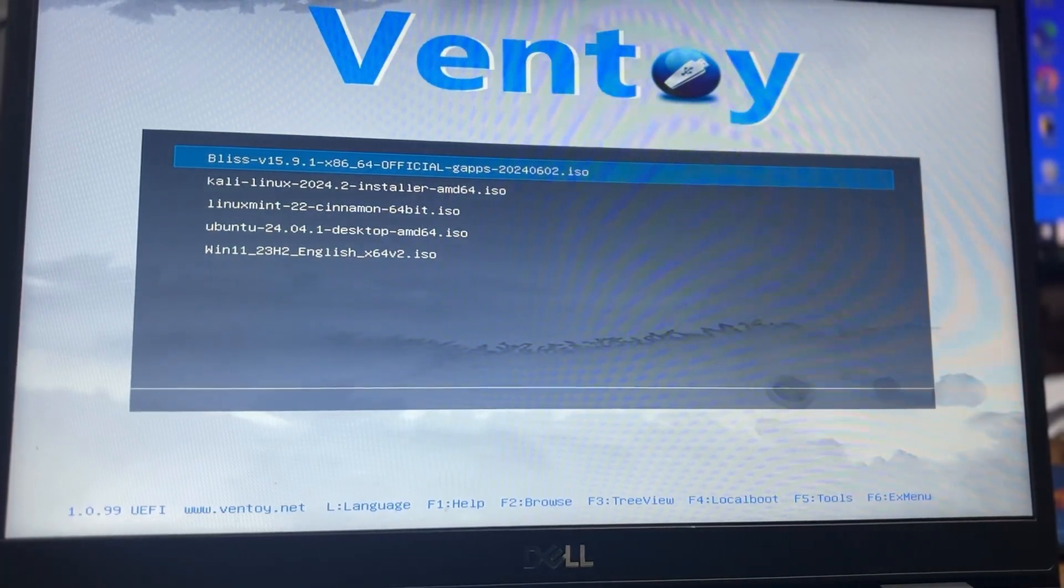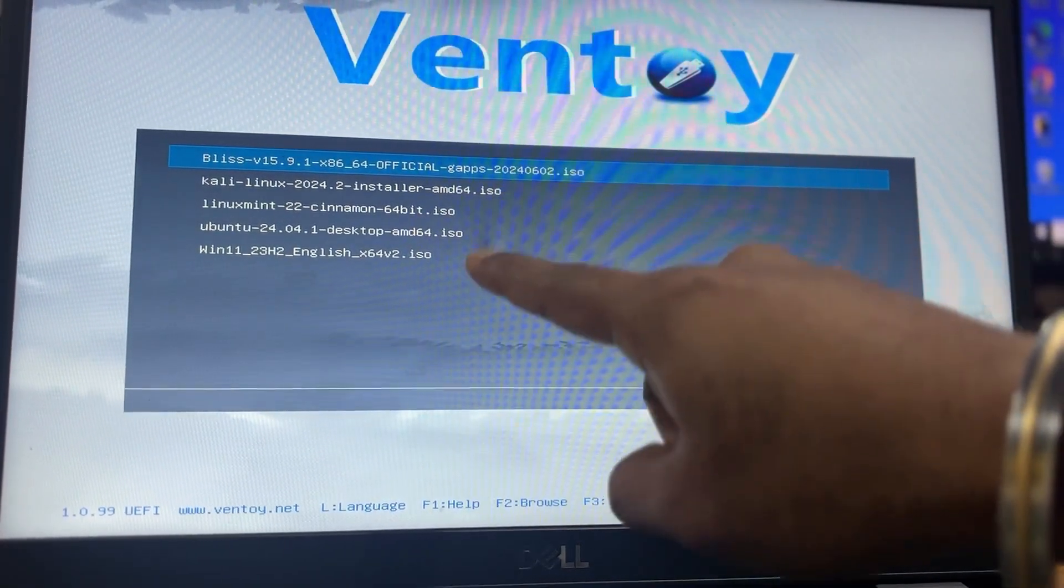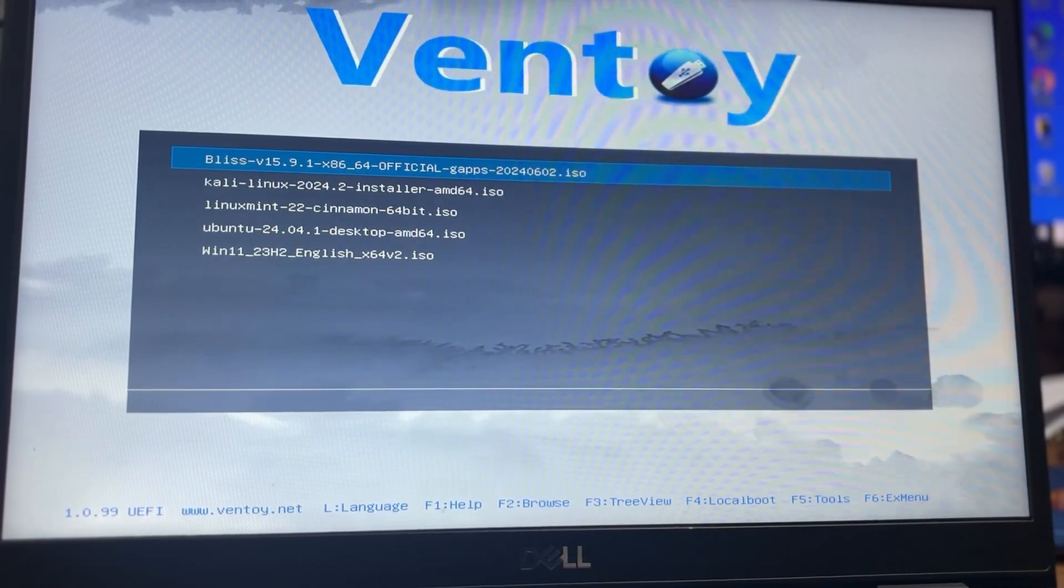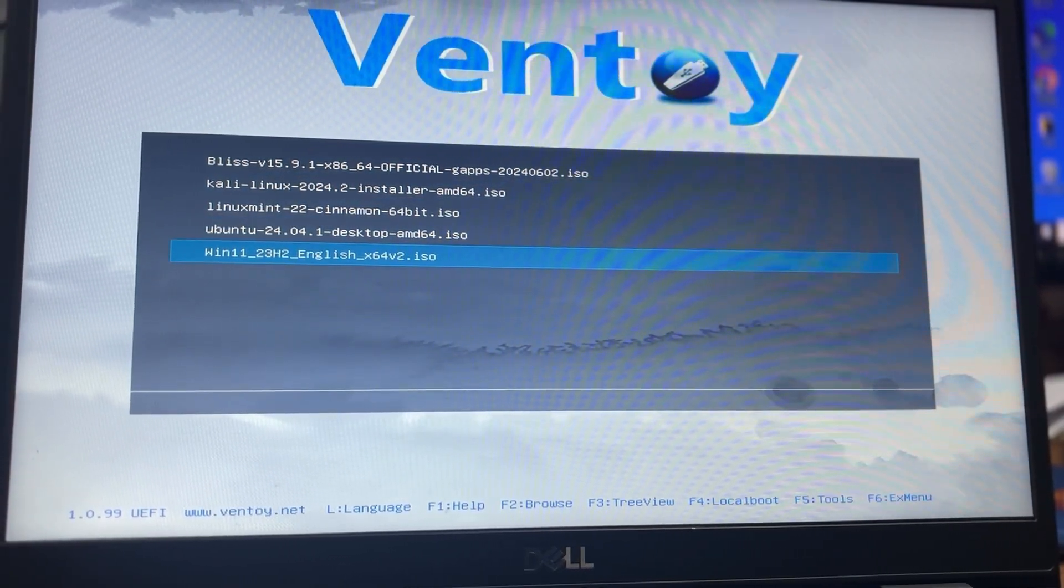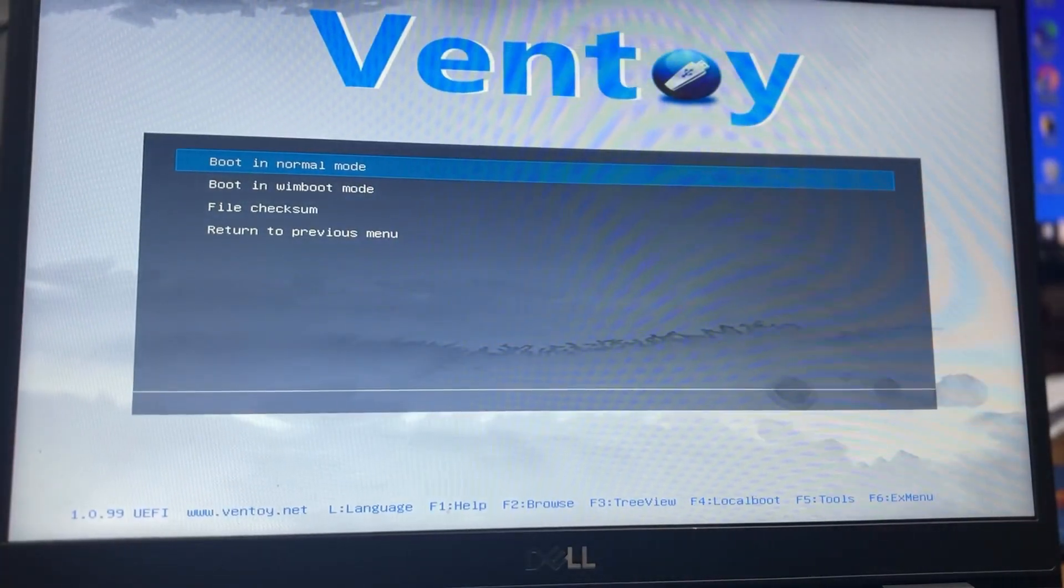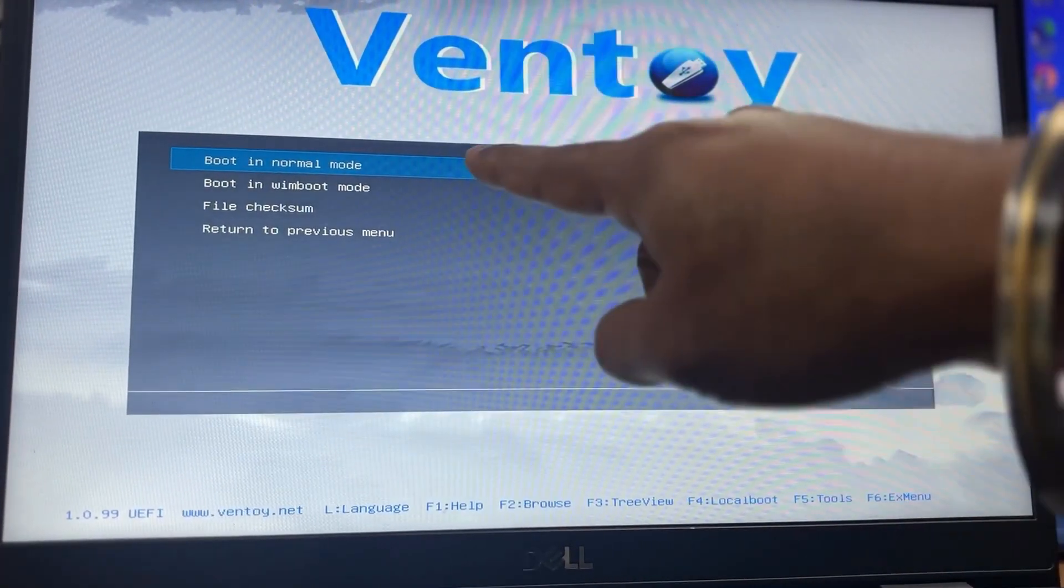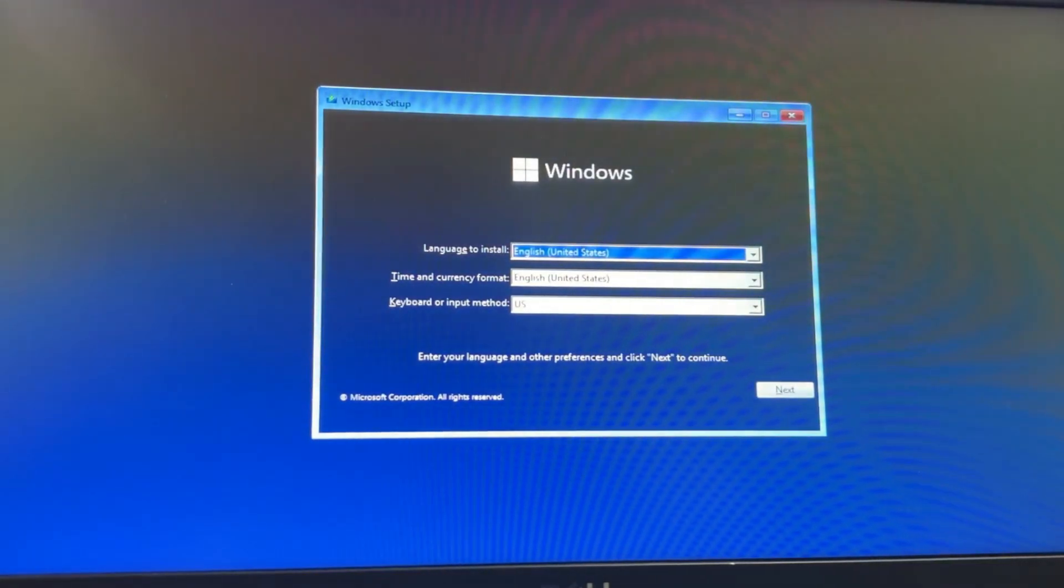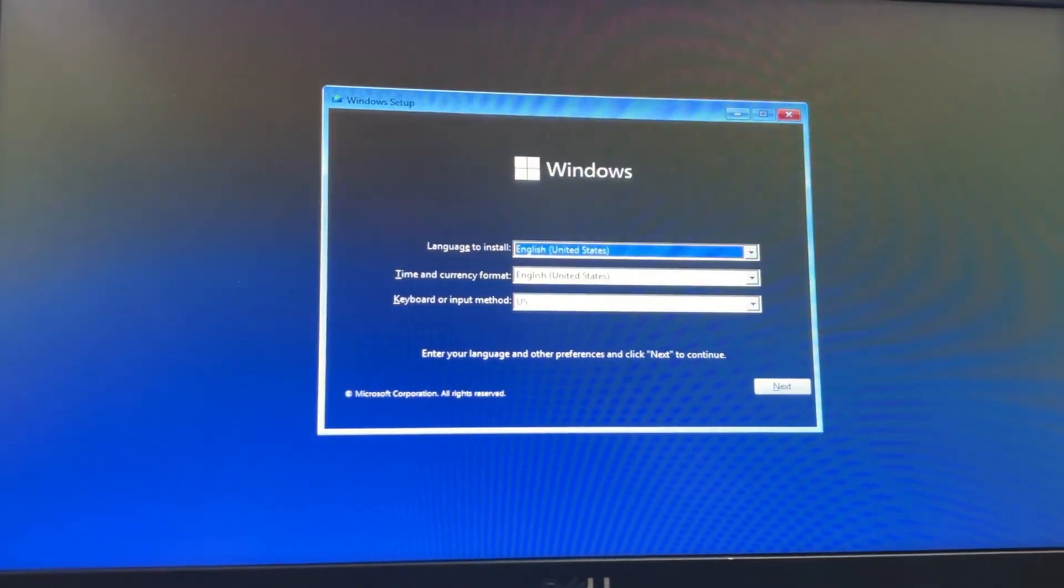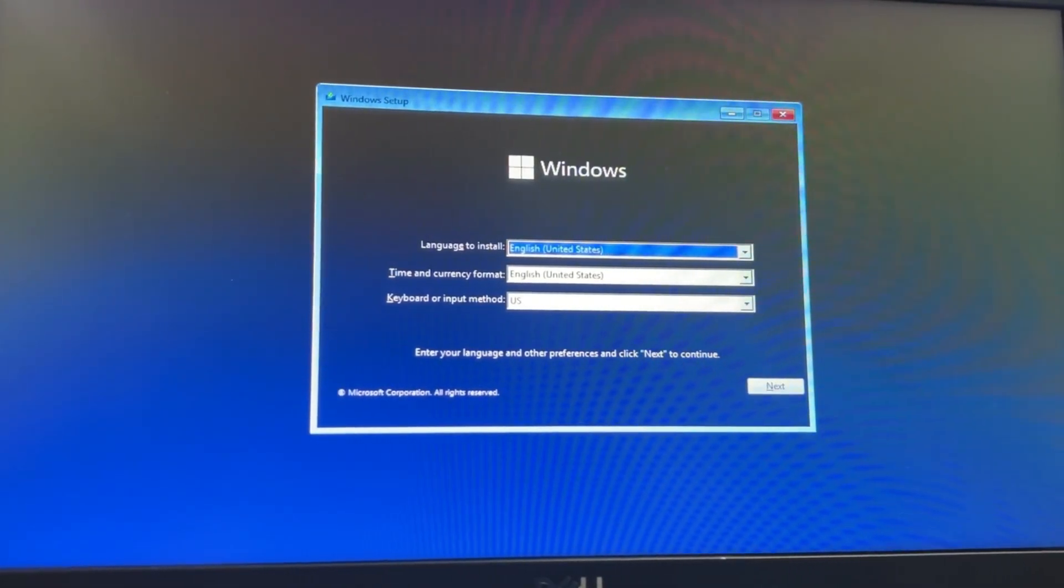Now you'll see the Ventoy boot menu displaying all the ISO files on my USB. Just select the one you want and it will boot right away. From the list of ISOs, let's say I select Windows 11. I'll choose to boot in normal mode, and just like that, your Windows setup screen will appear. From here, you can follow the usual steps to install Windows.